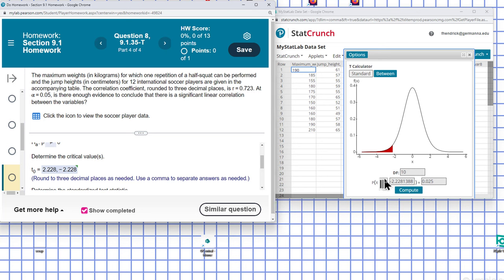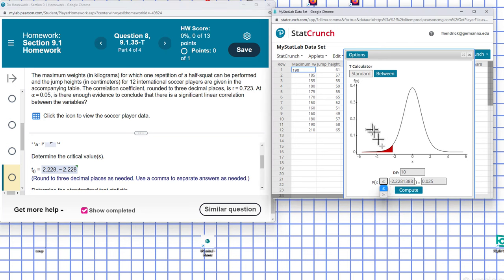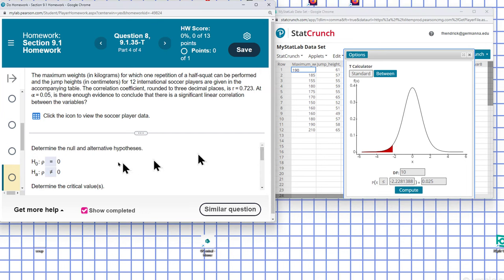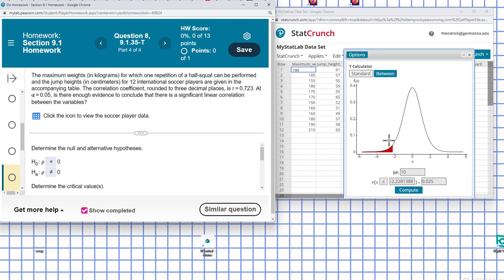And if we touch the arrow, we can get it to go to the right. So what this represents is our rejection region here. So if our test statistic lands within here, we reject the null hypothesis. If it lands in here, we reject the null hypothesis. If it doesn't land in here, then we fail to reject the null hypothesis.